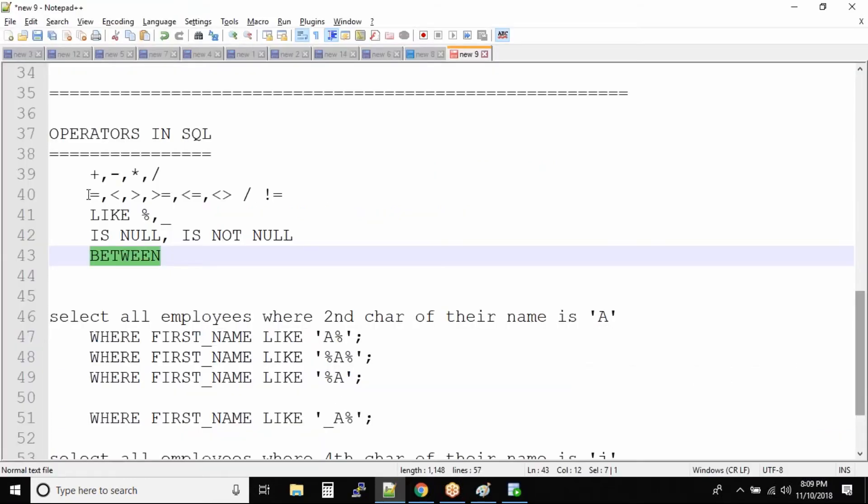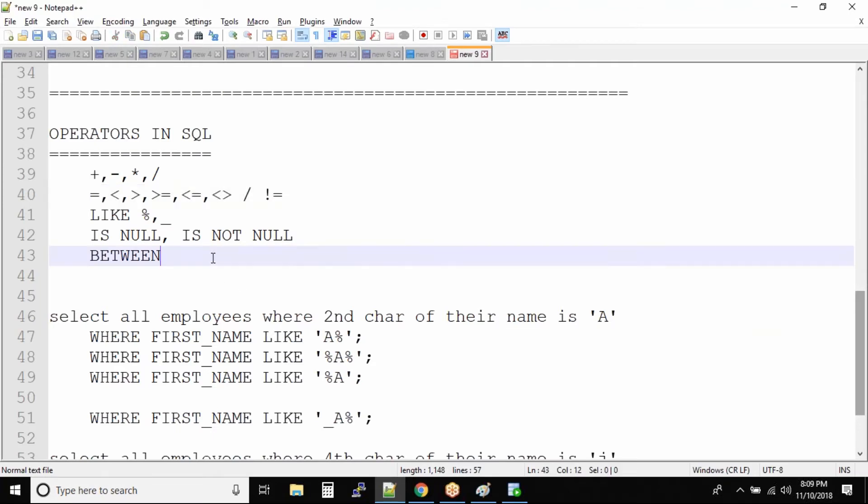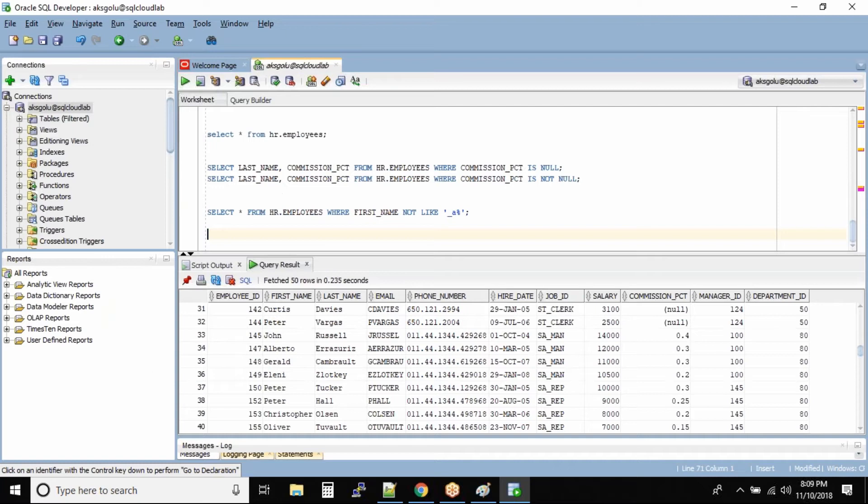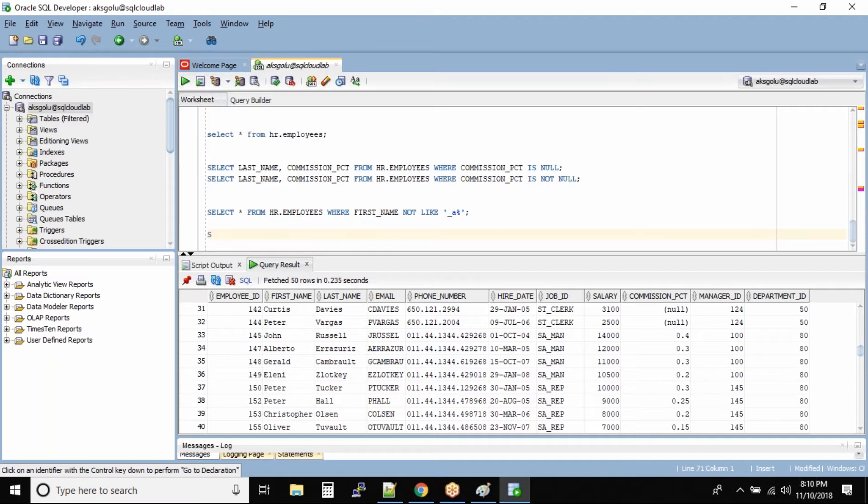I want to find all the employees whose salary is above 1000 and less than 3000. How do we find it? Select star from HR dot employees where salary is greater than 1000 and salary is less than 3000.